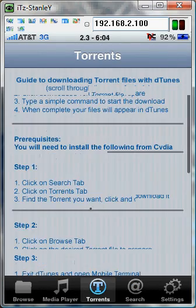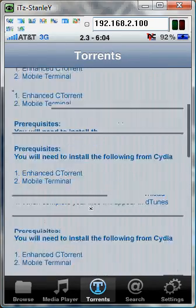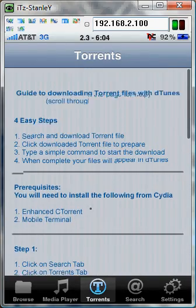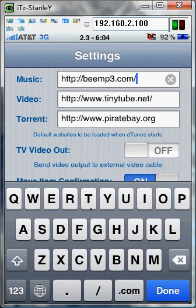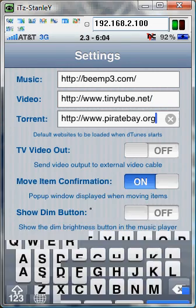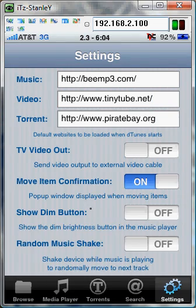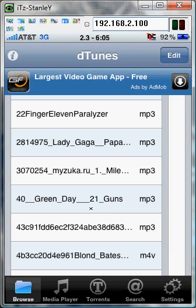If you hit torrents it'll tell you how to use torrents. There's settings where you could set your own website — it's default for BMP3. The video options are YouTube and Pirate Bay for torrents. I hope you enjoyed this video. Thanks for watching — comment, rate, and subscribe. See you guys later.